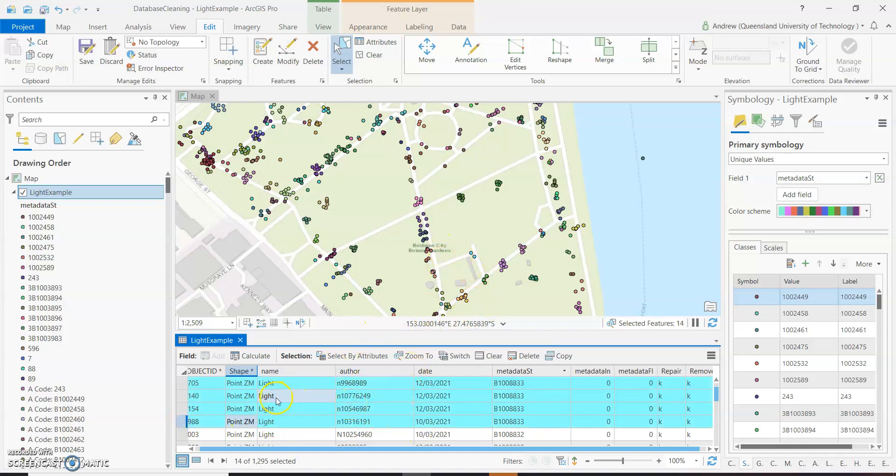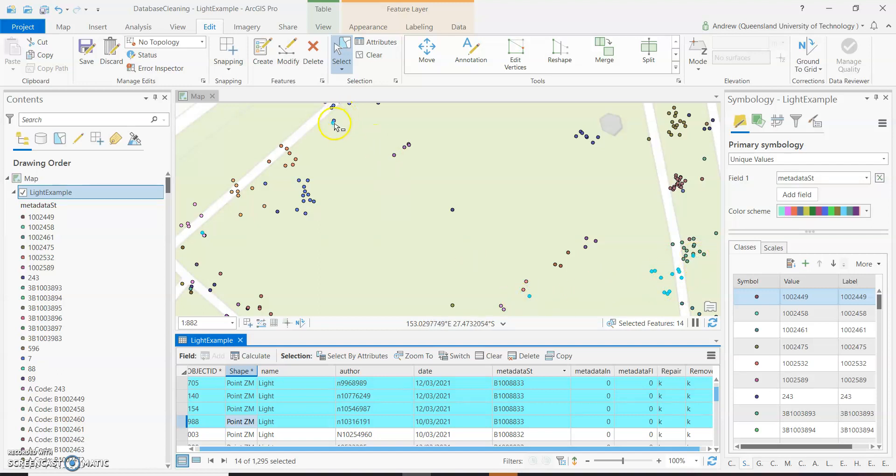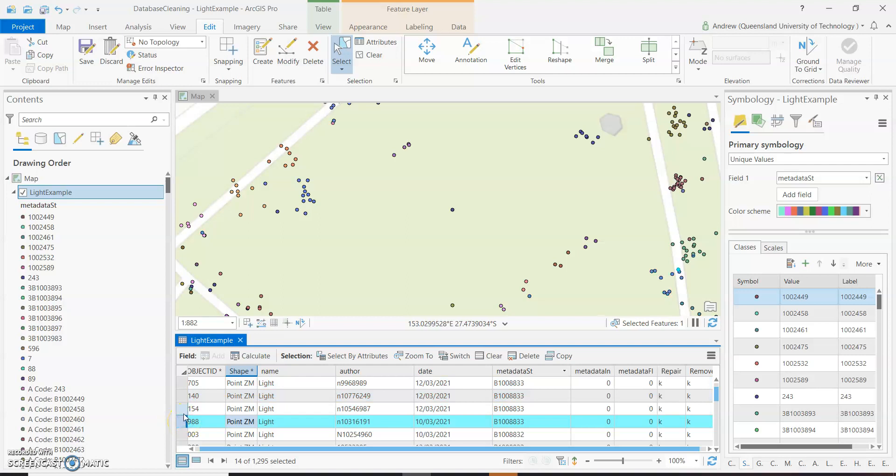So if we highlight those and say zoom two, we can see actually here's our cluster. We've got an outlier over here, got an outlier over here, and another outlier all the way over here.